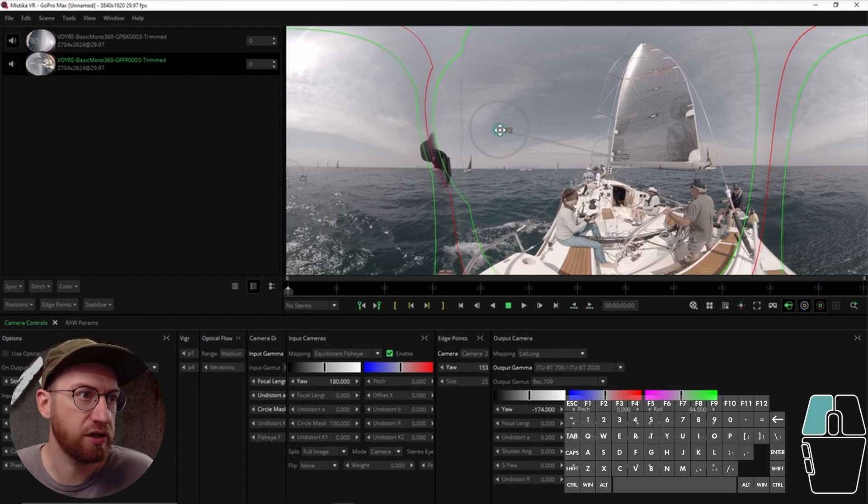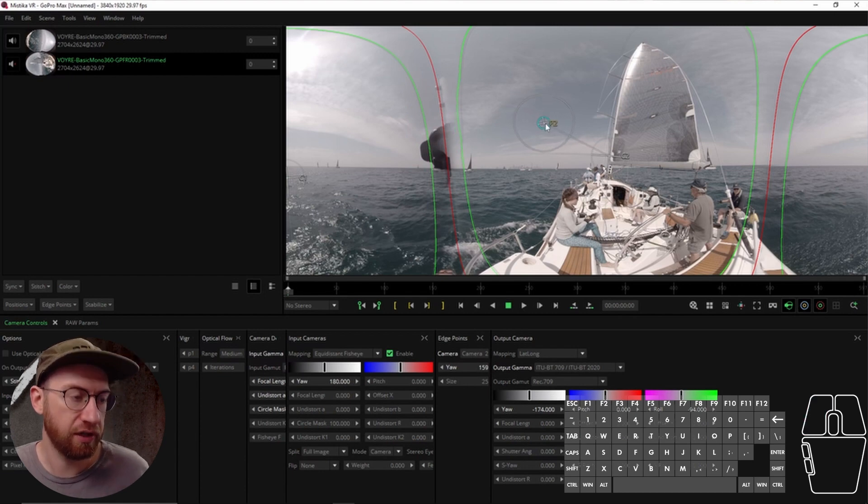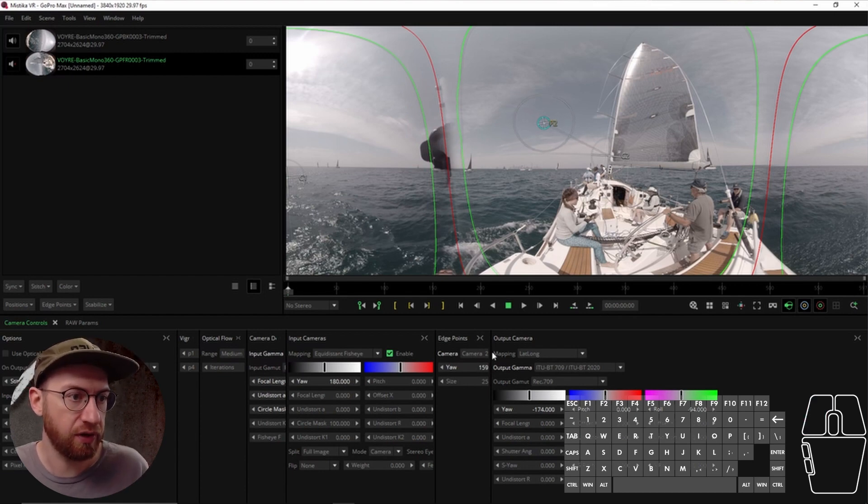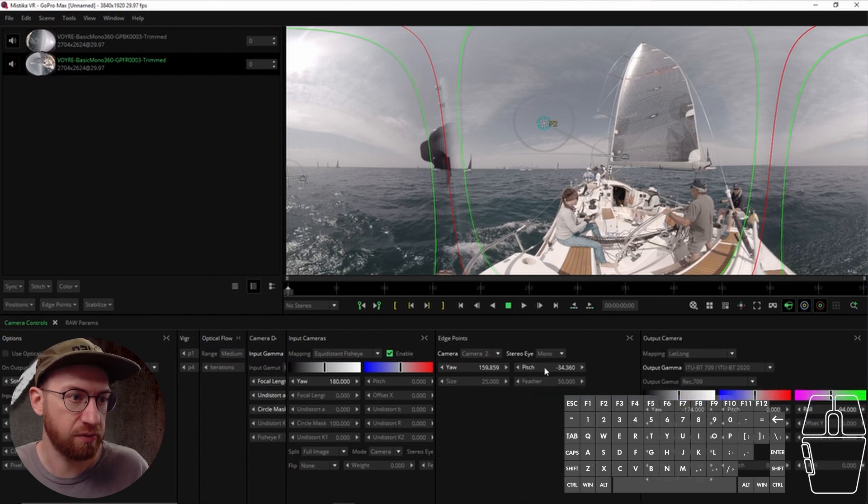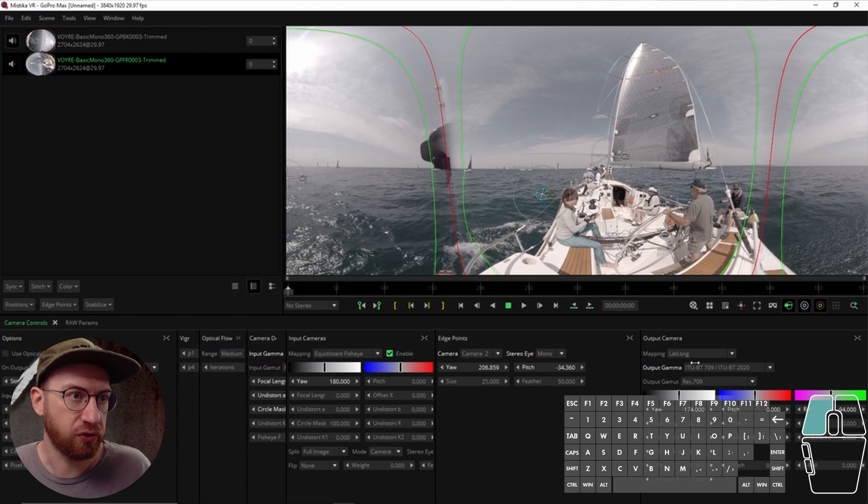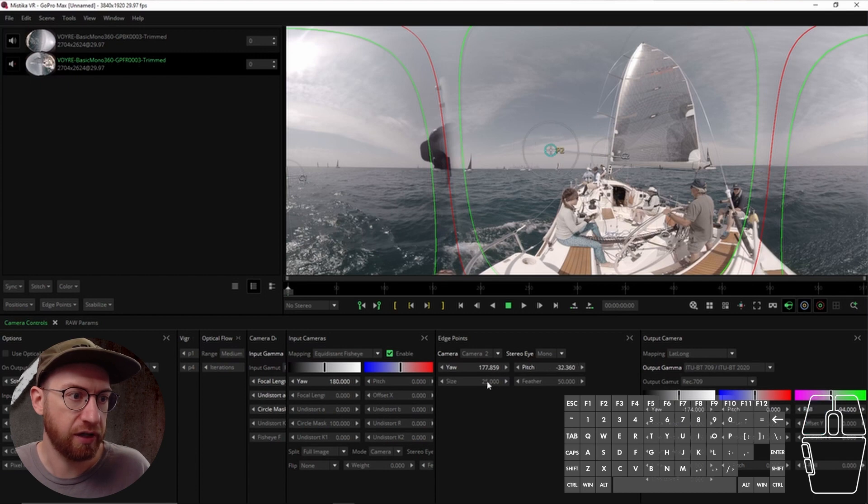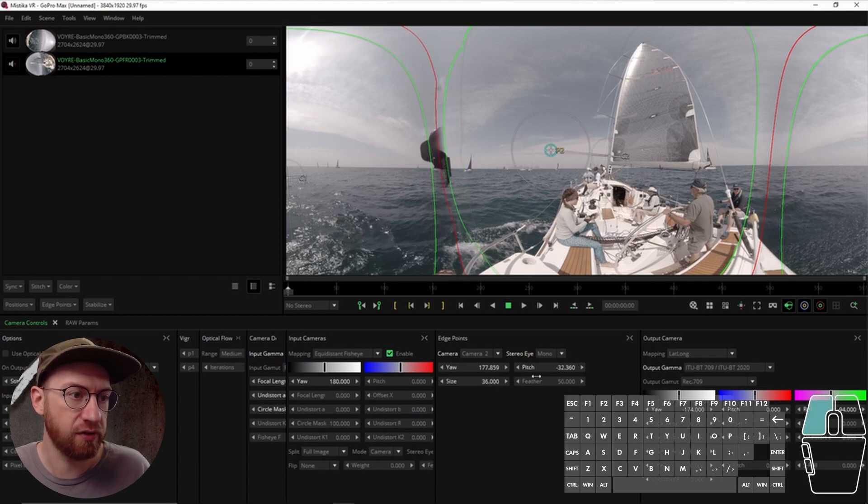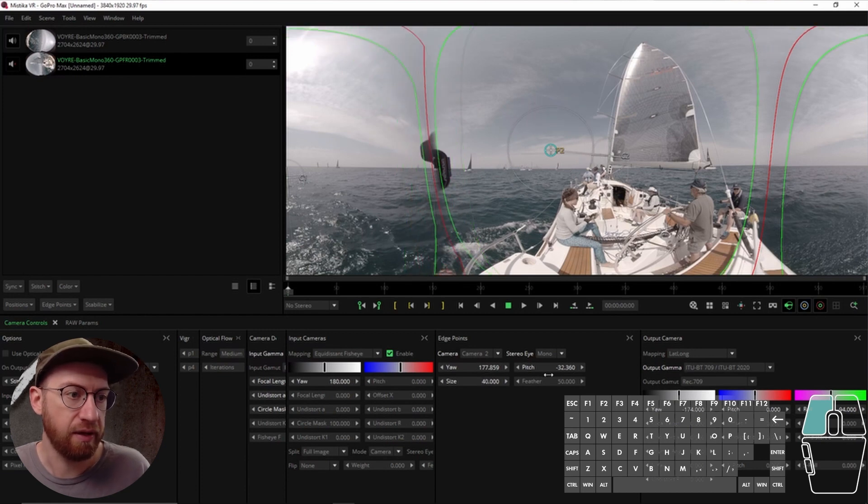So really the edge points are mostly used for adjusting the stitching line. And there's a couple of different things you can do with edge points. There's actually some options down here. So if you want to control, fine tune the actual positioning of it, you can adjust it there. And then there's also the size of it. So as you increase the size, it has a bigger impact and a bigger influence.